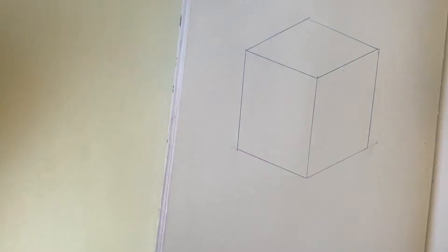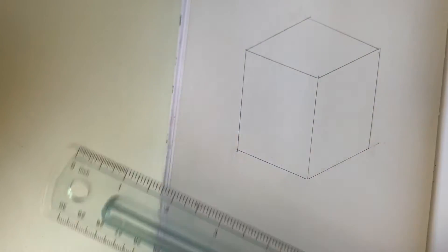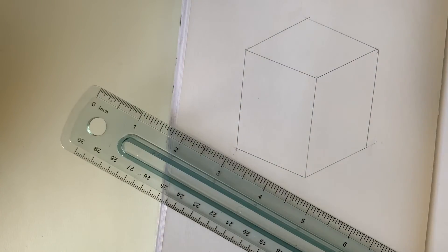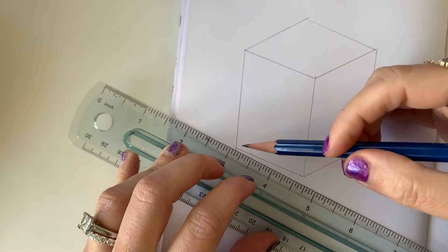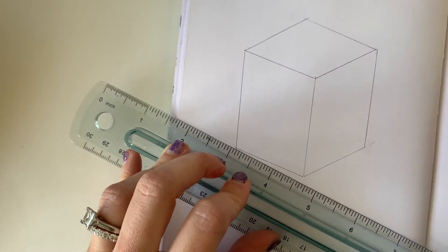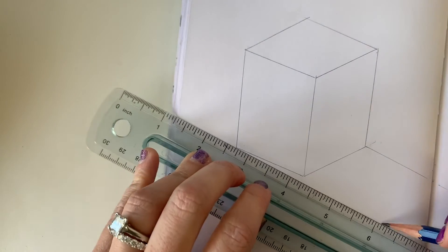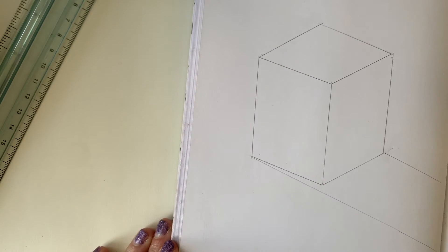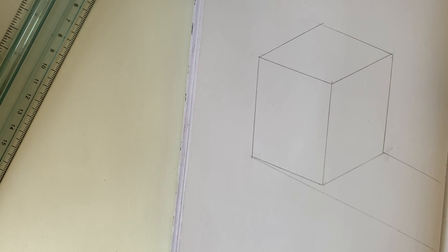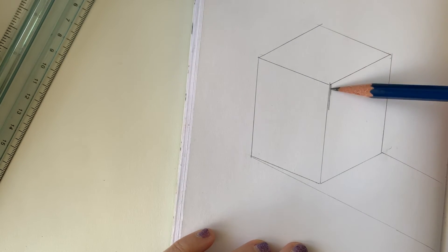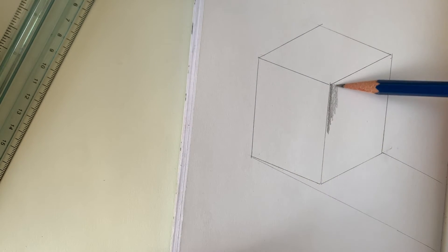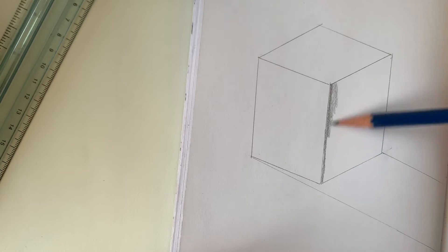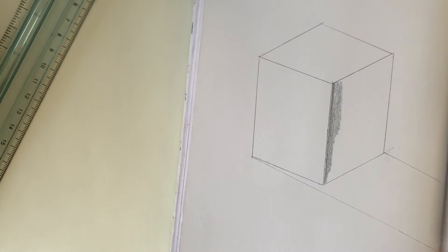If you have any lines that are sticking out that don't need to be there, go ahead and erase them before you start to apply the value. And don't forget to make the lines that indicate where your cast shadow goes. Now start to apply your value.